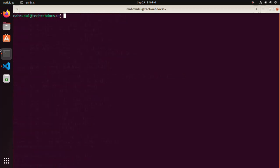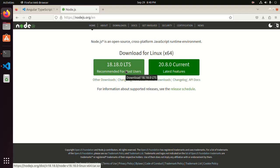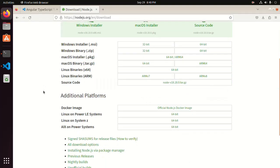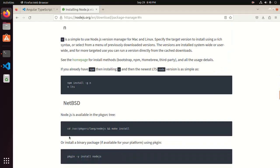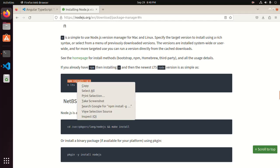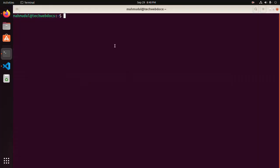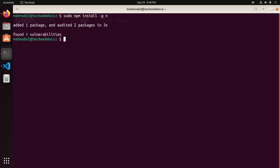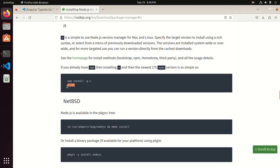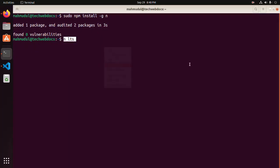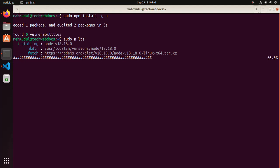So clear the screen and then follow the official documentation. Copy this command and type sudo privilege before this command, then hit enter. Copy this command to update the Node version to its latest LTS version. Always use sudo privilege before this command.